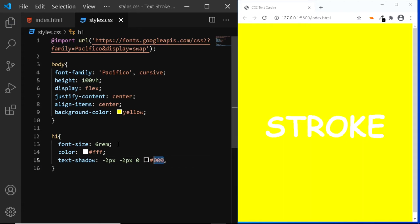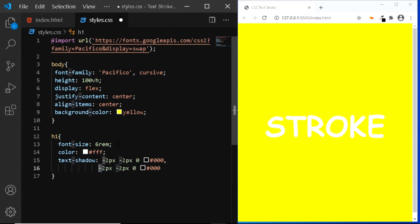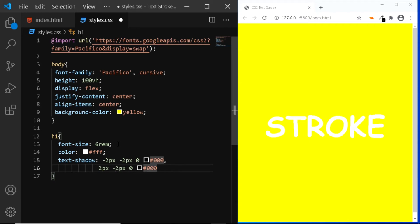Now let's copy this. Now let's add two more layers of text shadow.